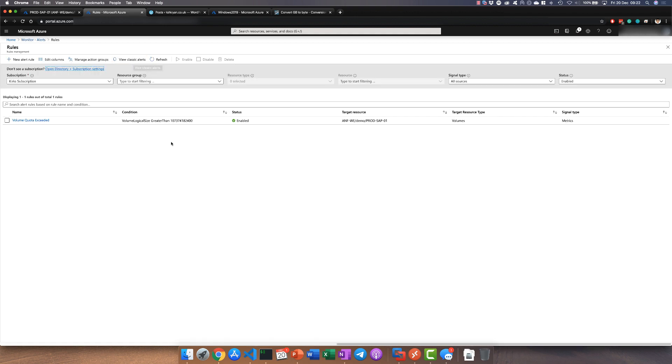Now if we go to the rules, here's the rule we created in the PowerShell just before. You can see we've got a volume quota exceeded rule and this is going to trigger if we ever get greater than 100GB.